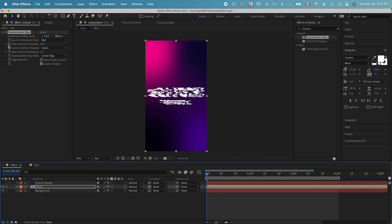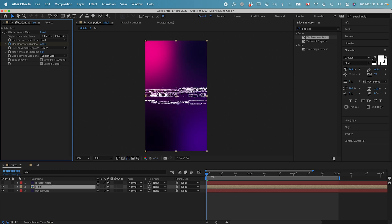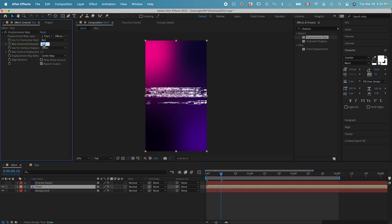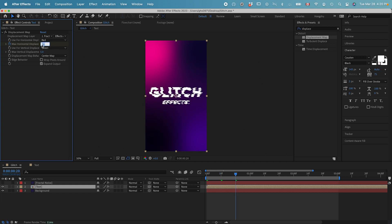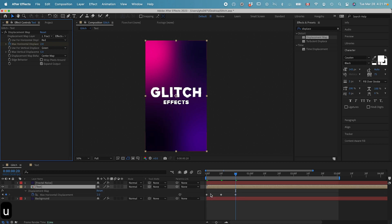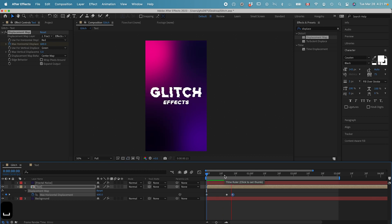Go to zero second. Let's add in the keyframe on the horizontal displace. Change it to 600. And then go forward 10 frames. Let's change it to maybe 30. And then go forward 10 frames again. Let's change it to two. Drag the last two keyframes closer.